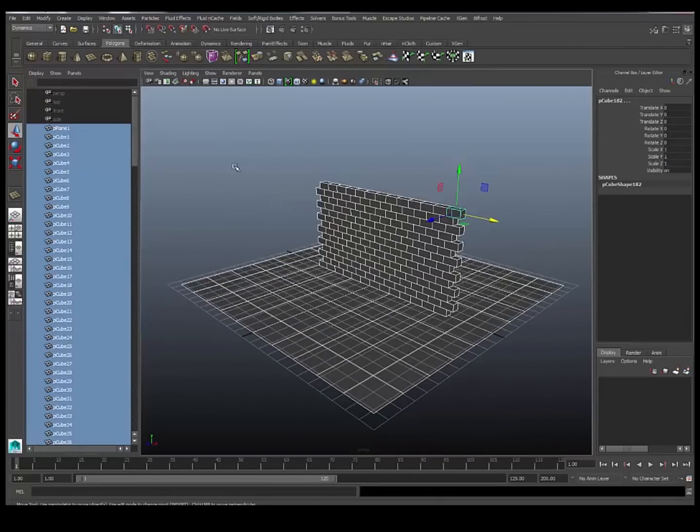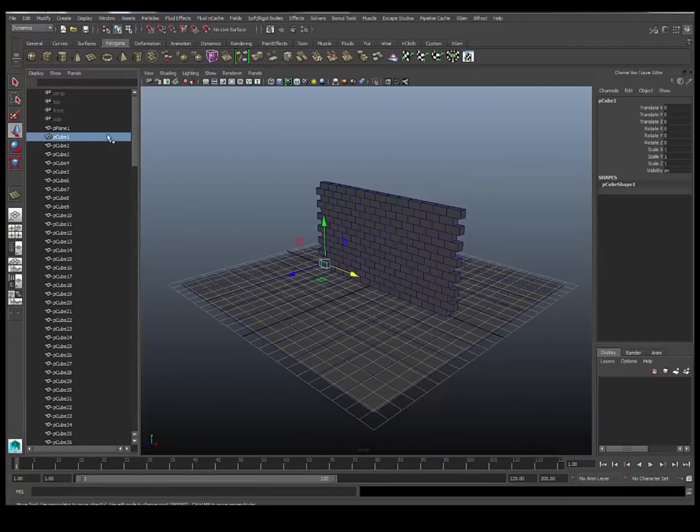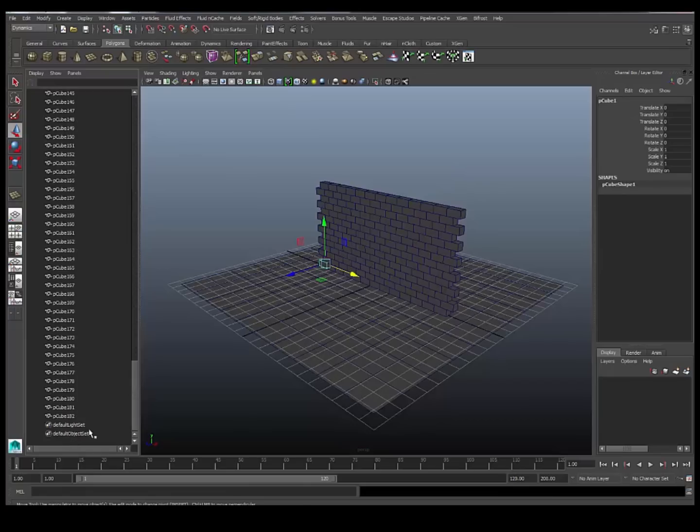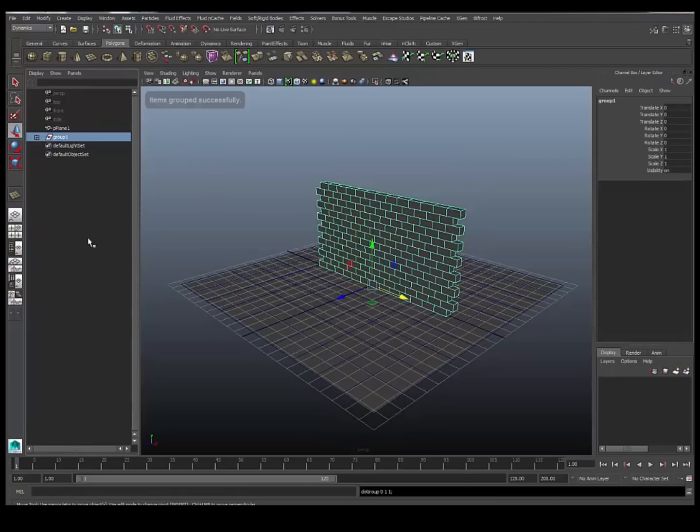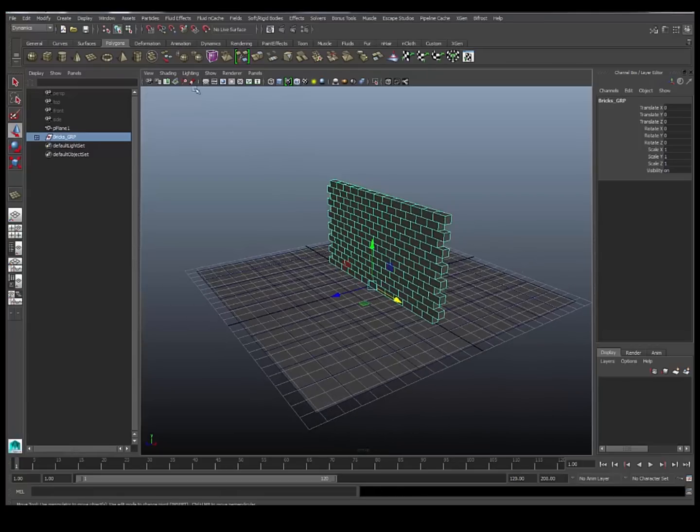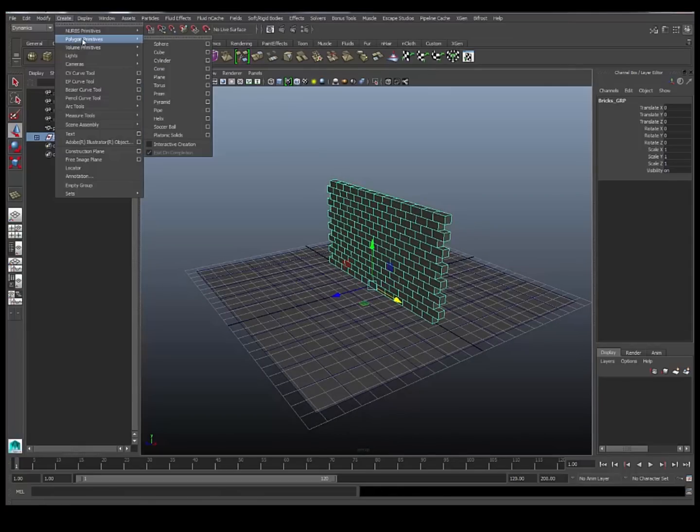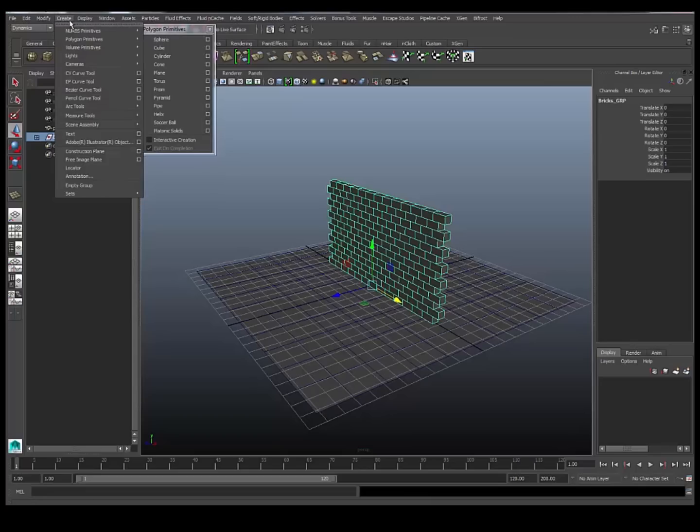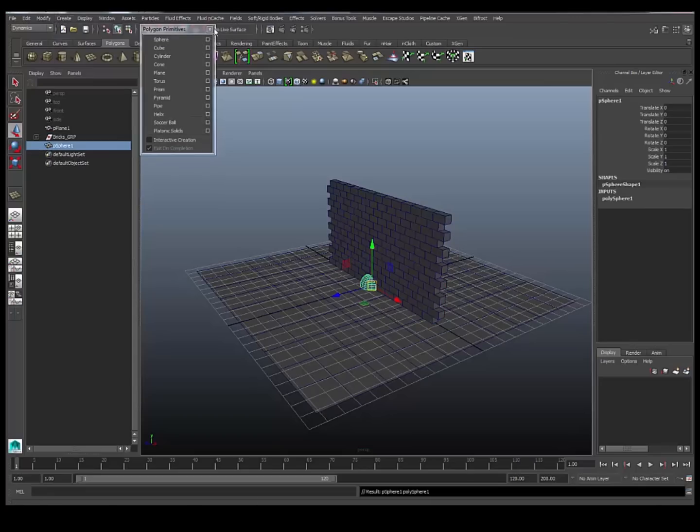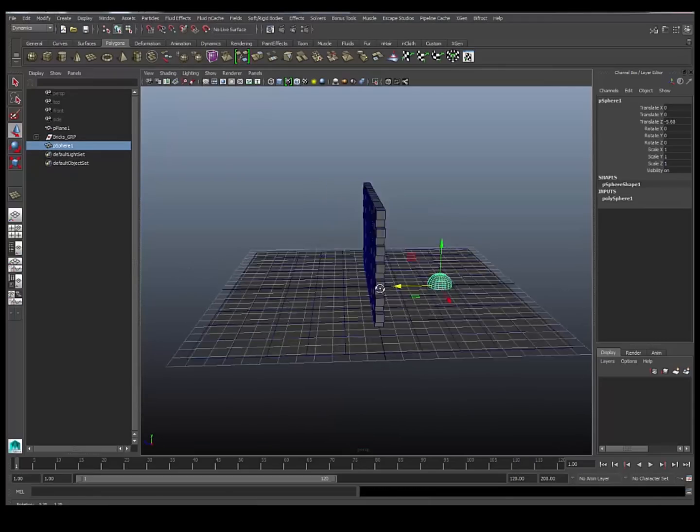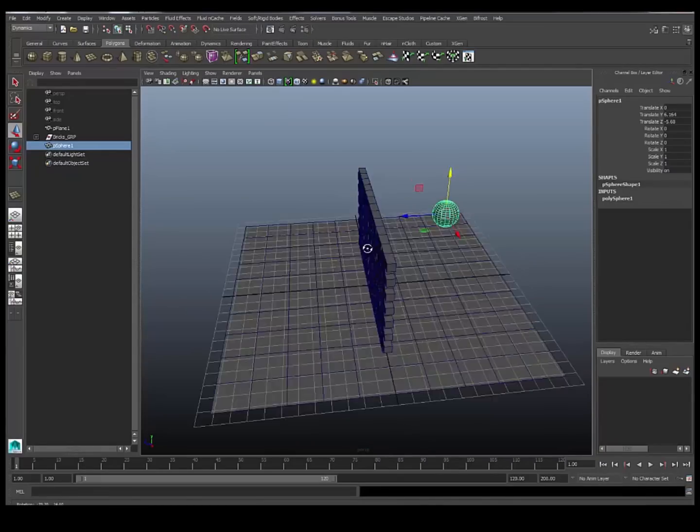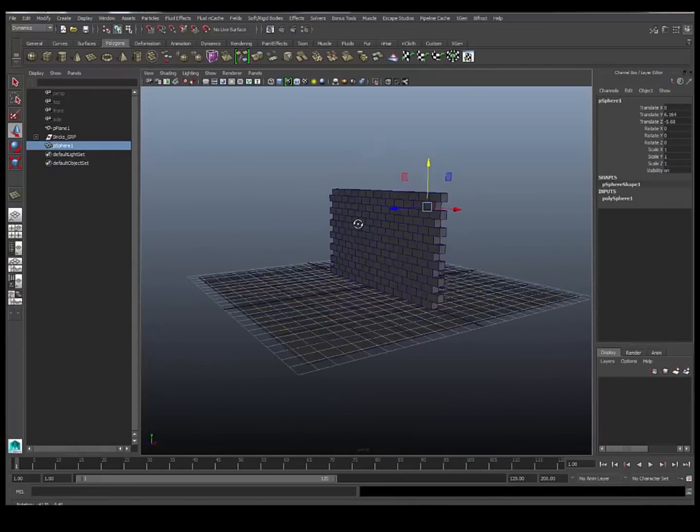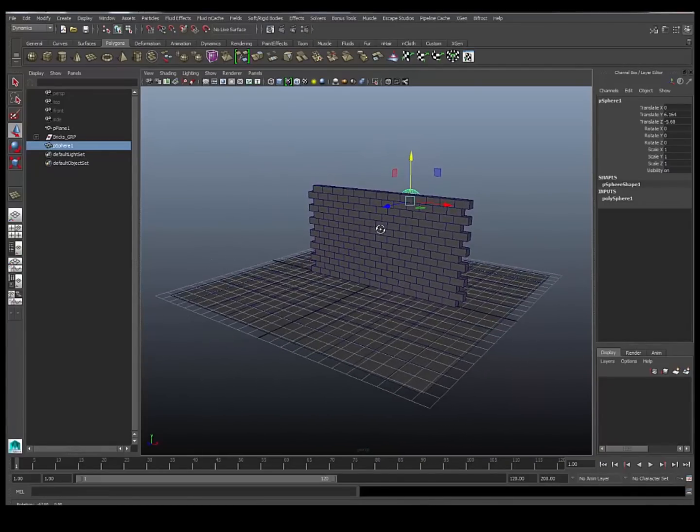So now I've got that, I'm just going to group my brick wall up. I'll just group those guys and call that bricks group. And I'm also going to create an object that we're going to throw at the wall. I'll create a sphere and move that off to the side here. And now we're ready to start applying our rigid bodies.